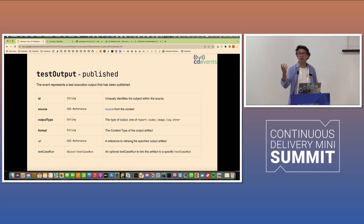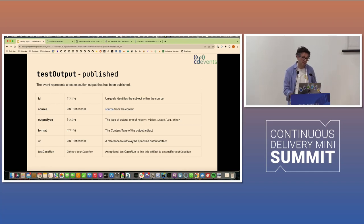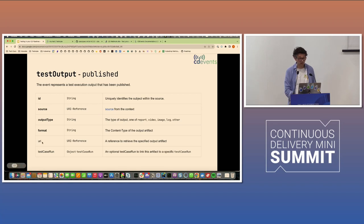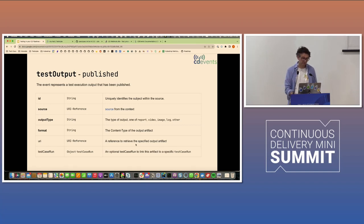Because if you know there's been a PDF produced or a video, you might want to know where to actually get it, because that's probably why you're interested in it in the first place. So that's why the source is mandatory. The URI is not mandatory, which maybe it should have been, which is a more straightforward reference to the actual output that was published.